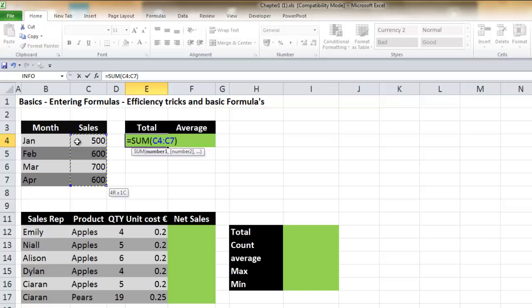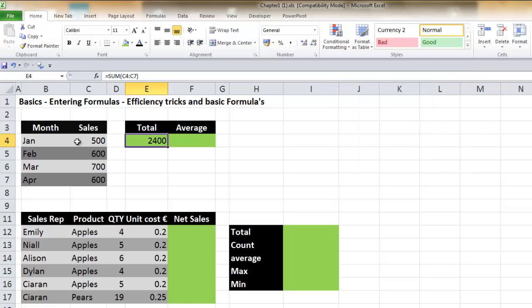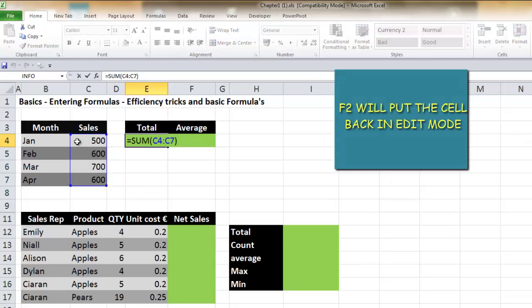When entering formulas, most people press Enter, but there are other options that can make things more efficient. For example, if you press CTRL+ENTER, it will keep the current cell active — so if you need to go back into that cell, there's no need to re-click it. You can also press F2 while in the cell, which shows you the formula and allows you to identify the cells within it.